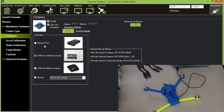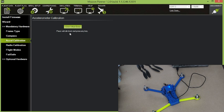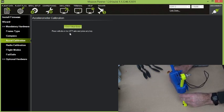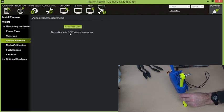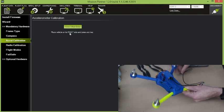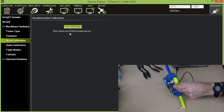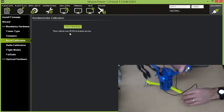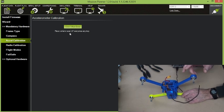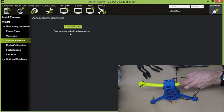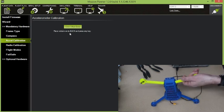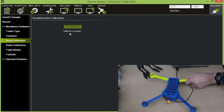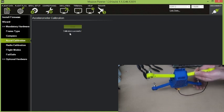The next step in here is accelerometer calibration. This one is just a little bit simpler. Calibrate accelerometers. Place the vehicle level and press any key. Place the vehicle on its left side and press any key. Place the vehicle on its right side and press any key. Nose down. Press any key. Nose up. Press any key. And finally on its back. Press any key. Calibration successful.